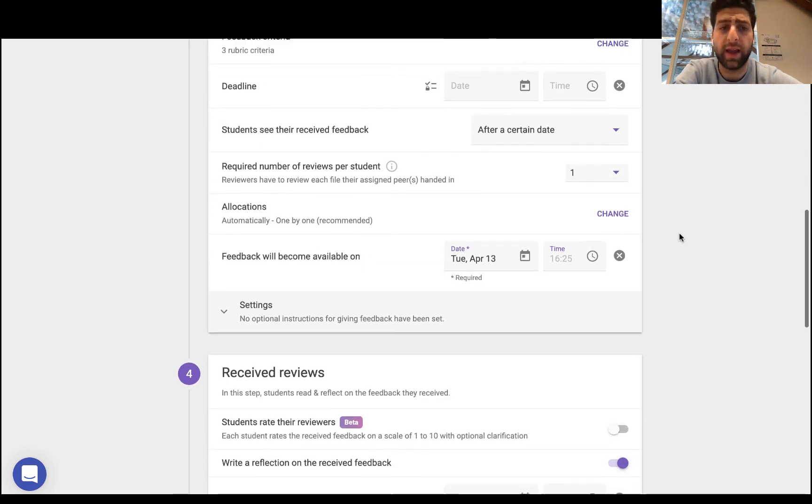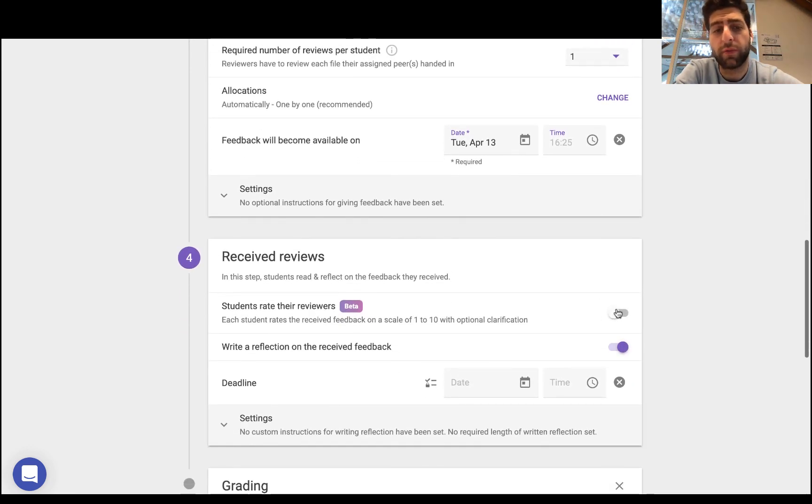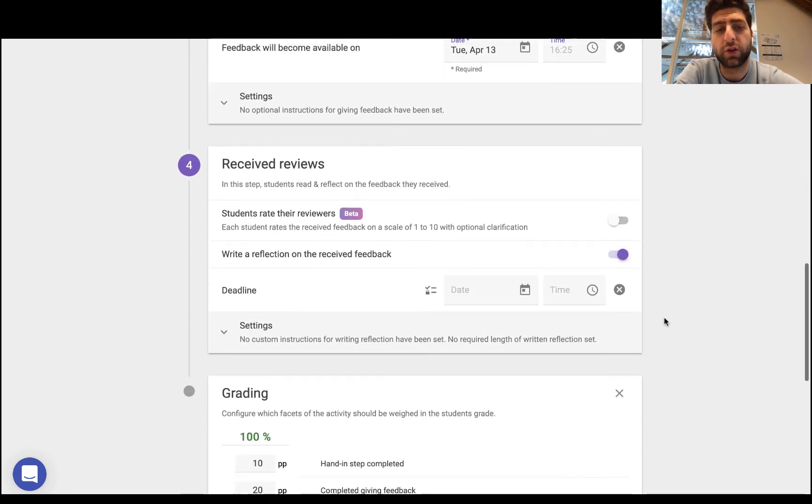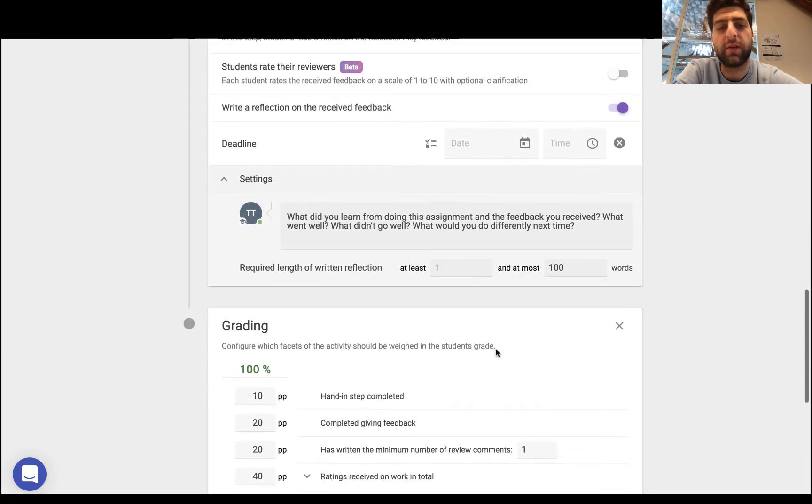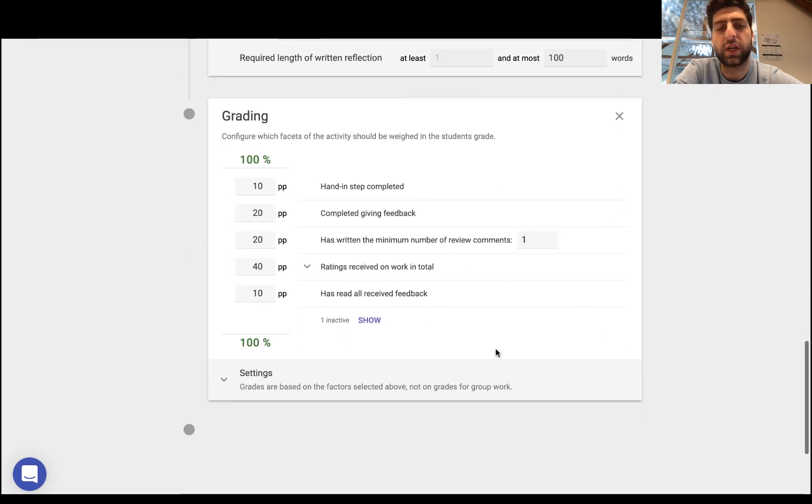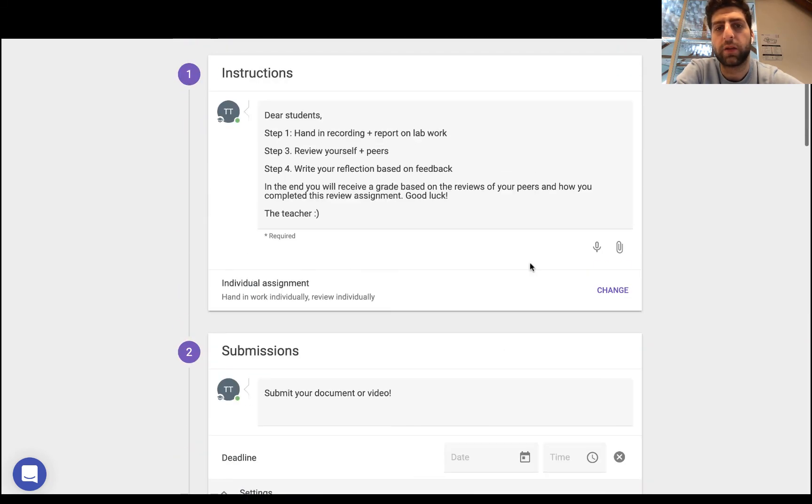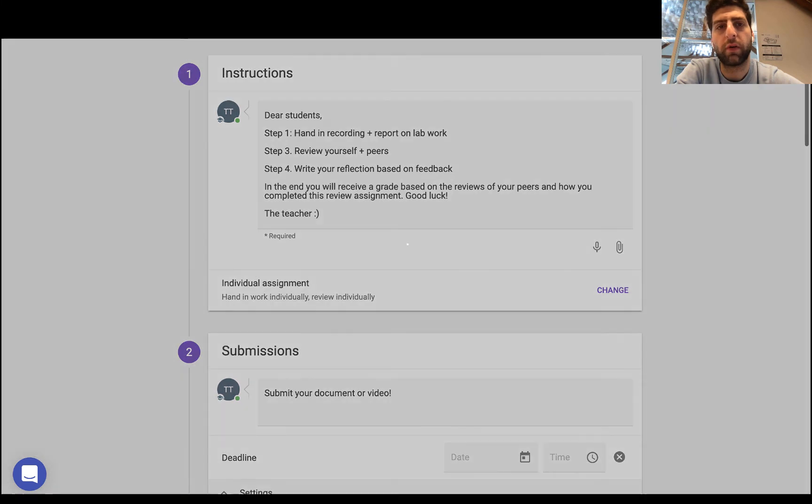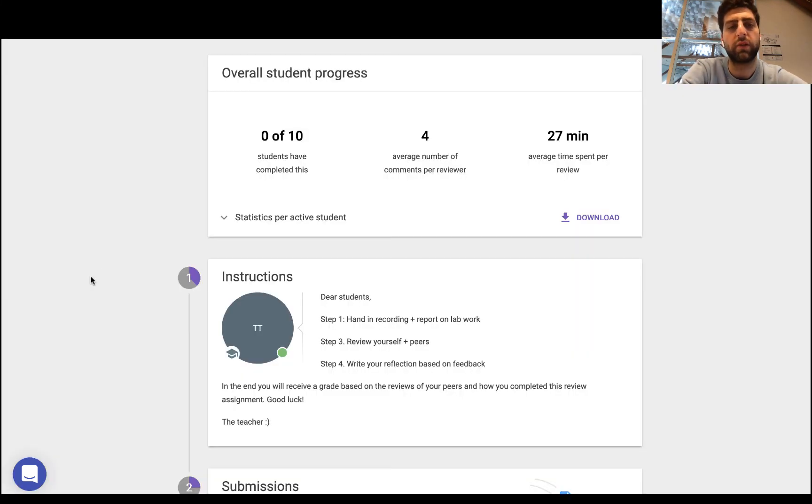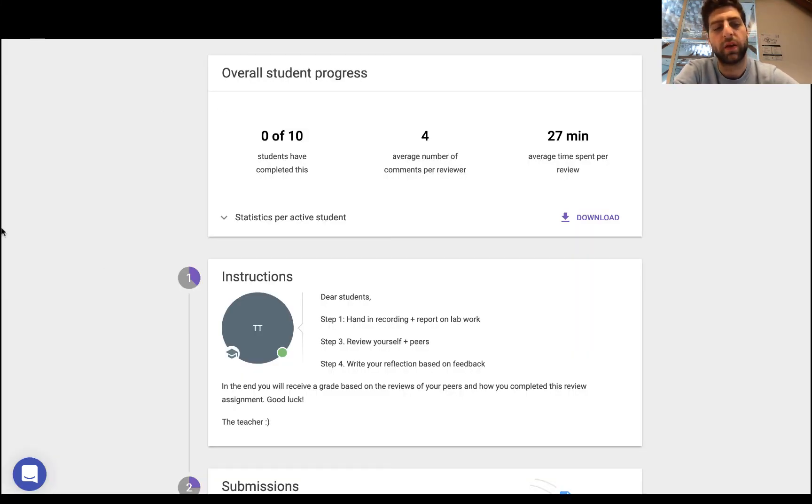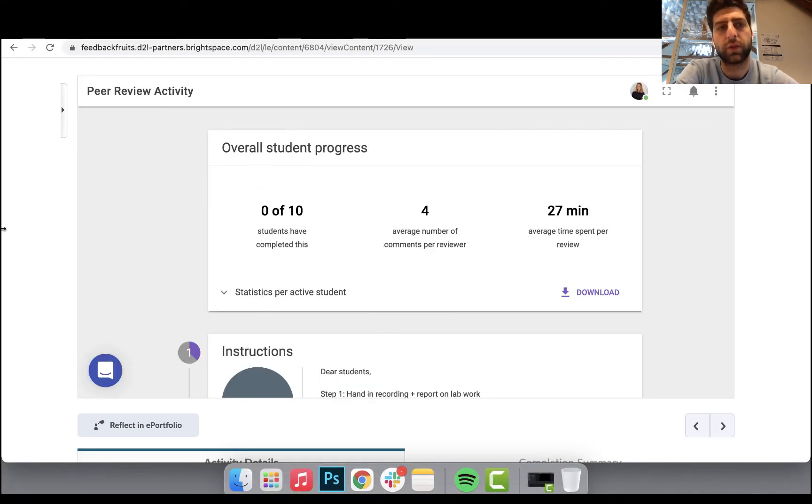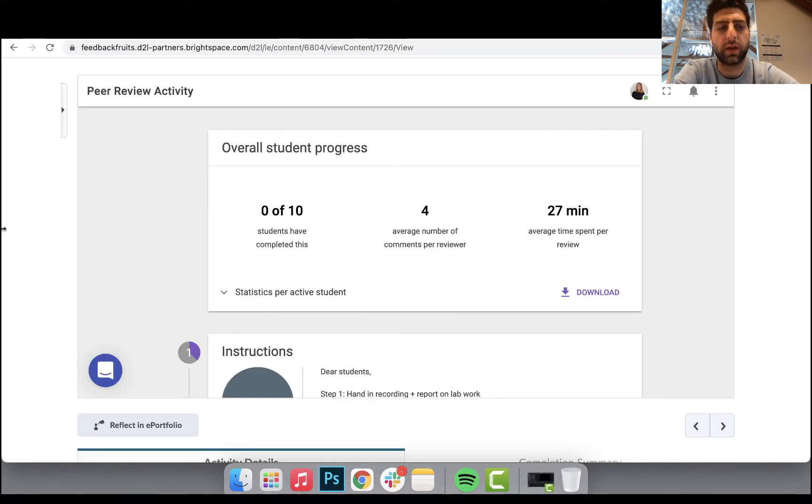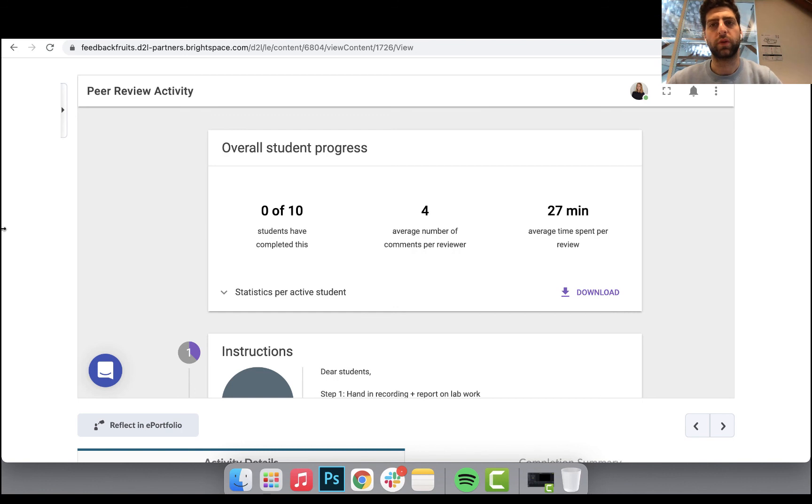Again, I can have students rate the reviewer, I can have them write the reflection on the received feedback, and even change the weighting of the grading. This is just a brief overview on the peer review tool itself. Now this is very, it's designed to be very flexible so that students and teachers can support a lot of different learning designs and have simple all the way up to very complex peer review scenarios. Thank you for watching.